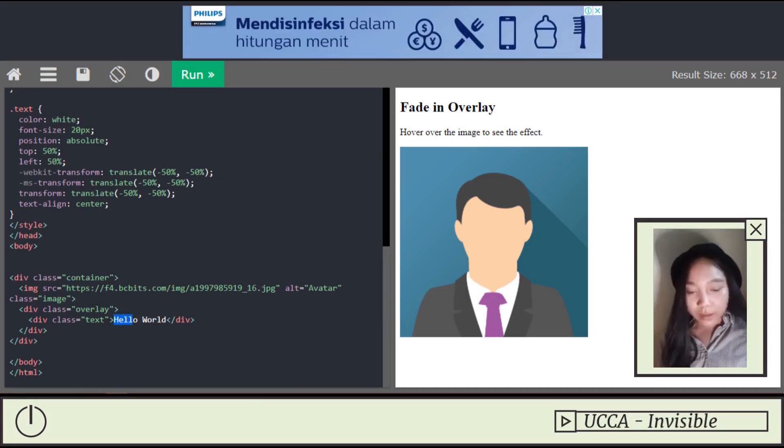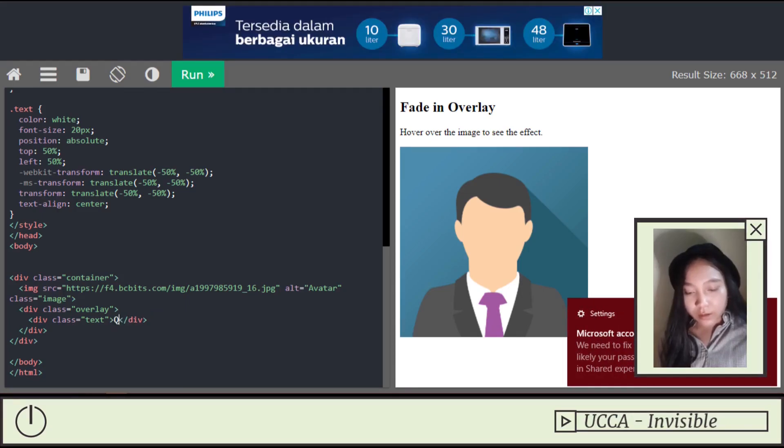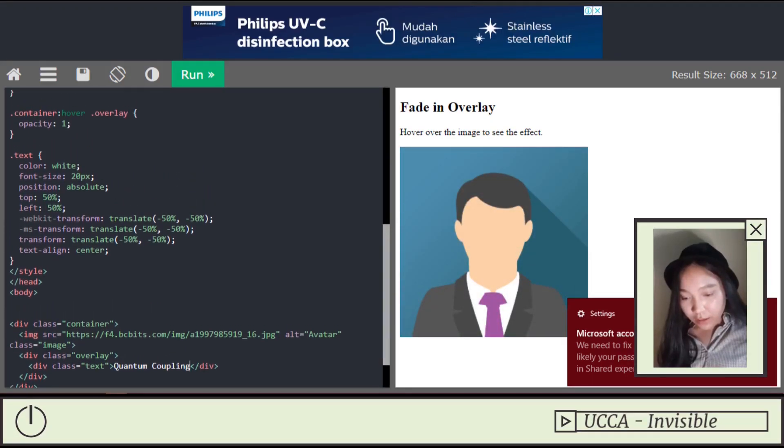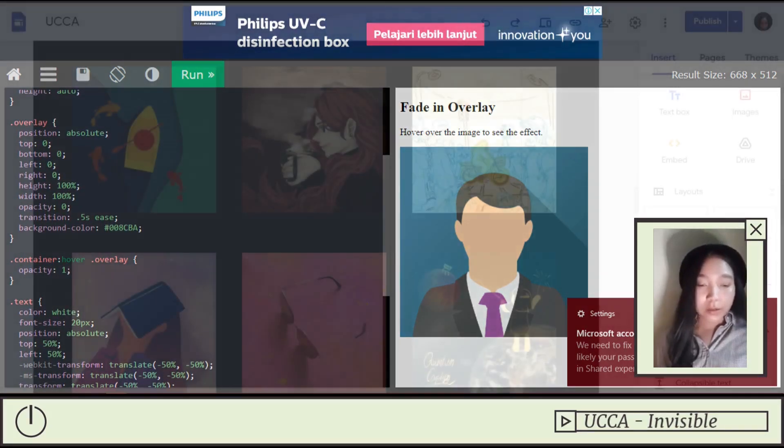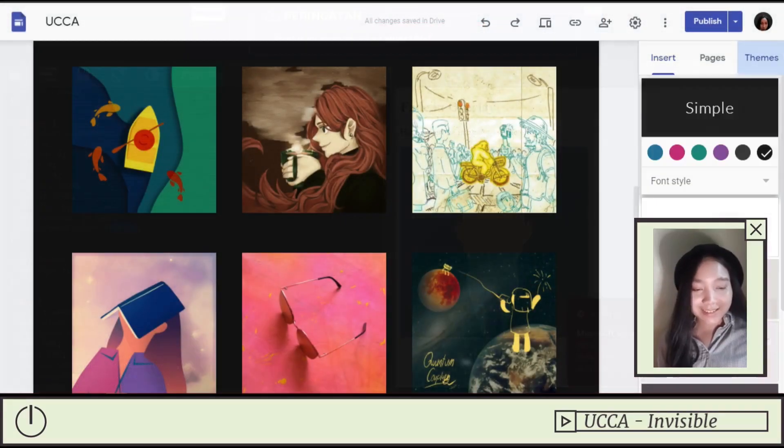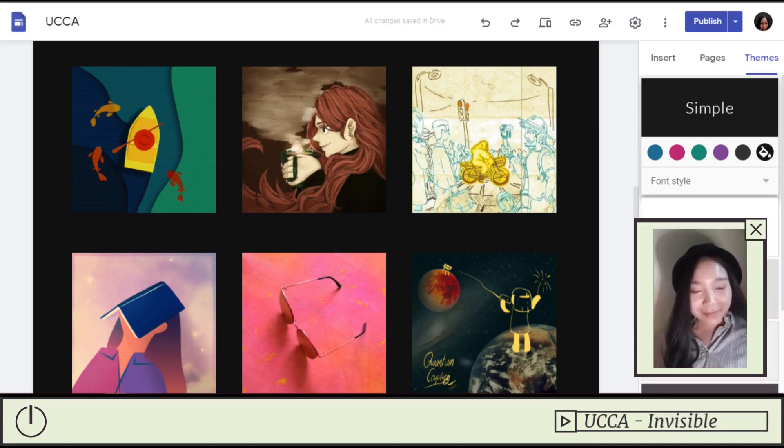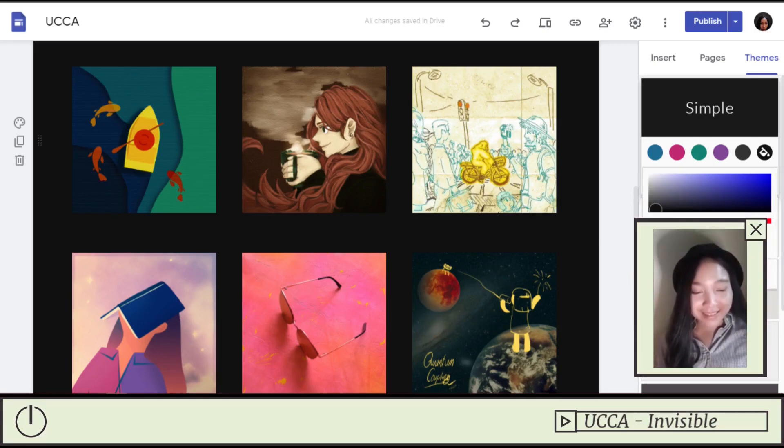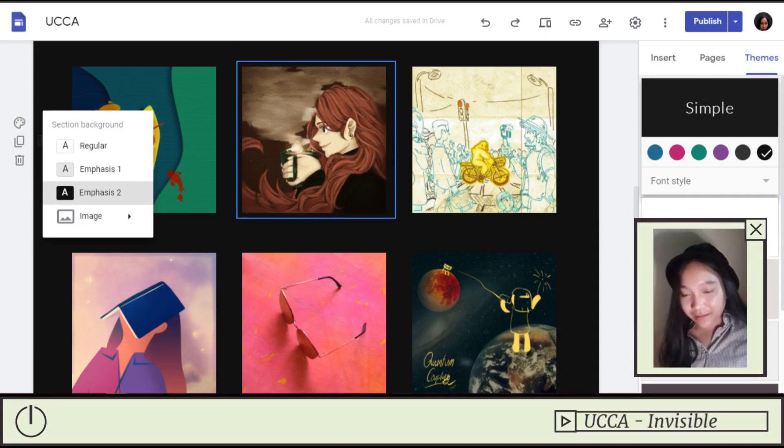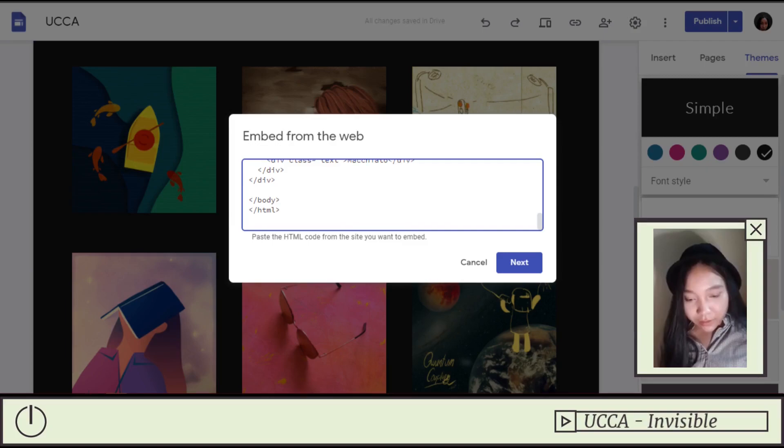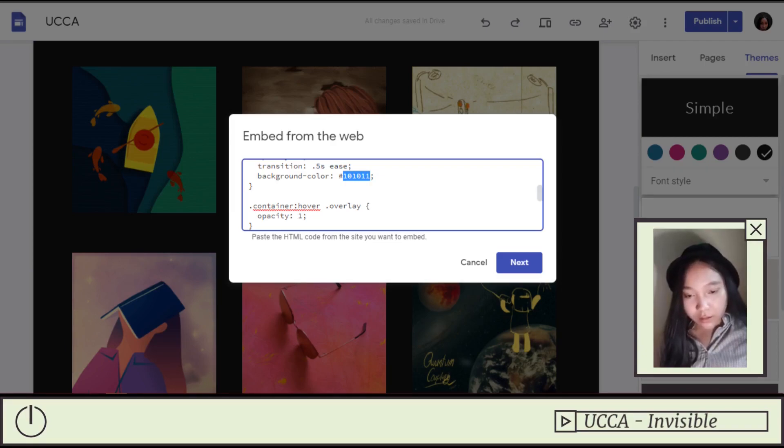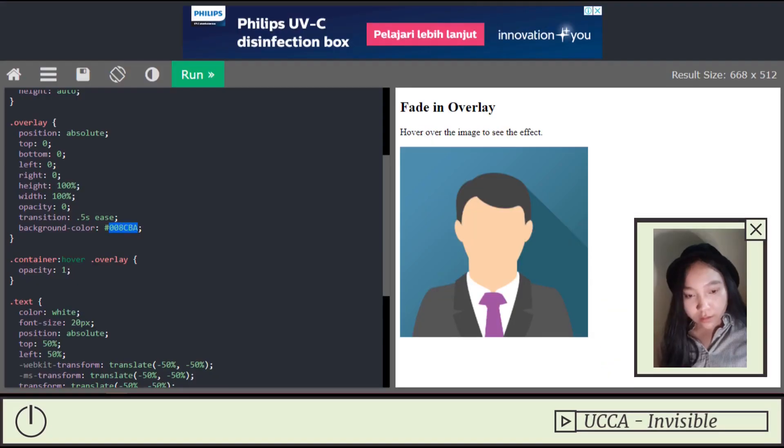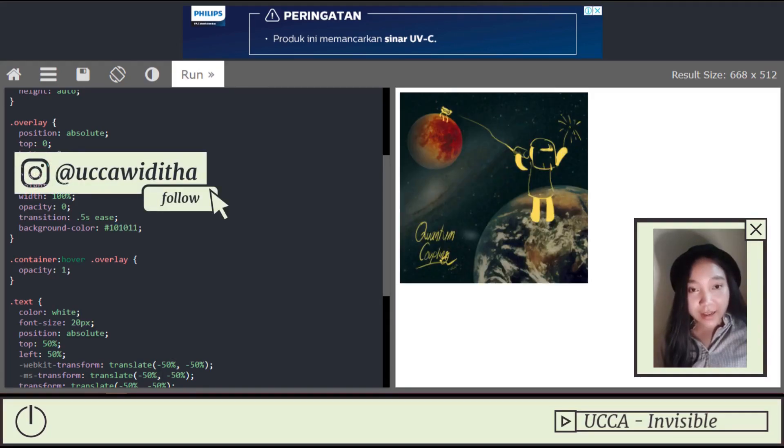As for the text overlay, I put in my single's name, which is Quantum Coupling. And changed the color to have a consistent color palette. I used this color. It's a beautiful dark gray color. I think it's this one. I'll see it here, and then click one. Here you go. Ta-da! Magic.